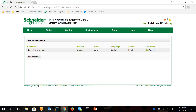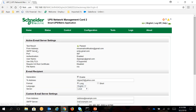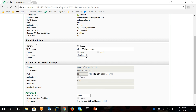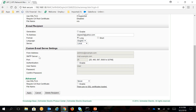email list of your network management card. Under Email Recipient Generation, you can uncheck Enable, or simply click on Delete Recipient if you want to completely remove the name or the email address from the email notification list.